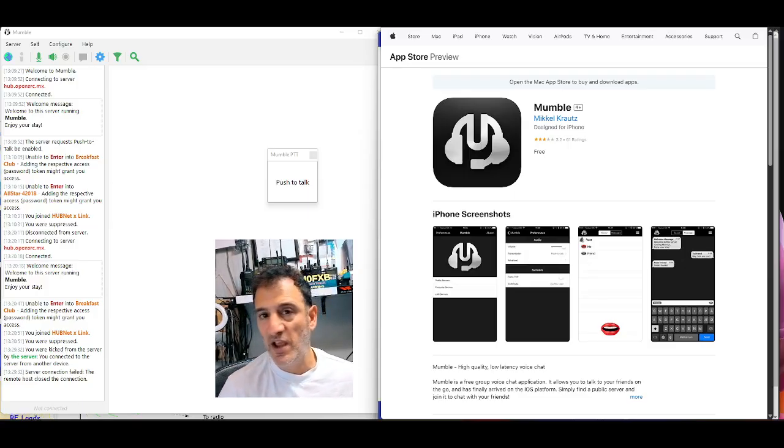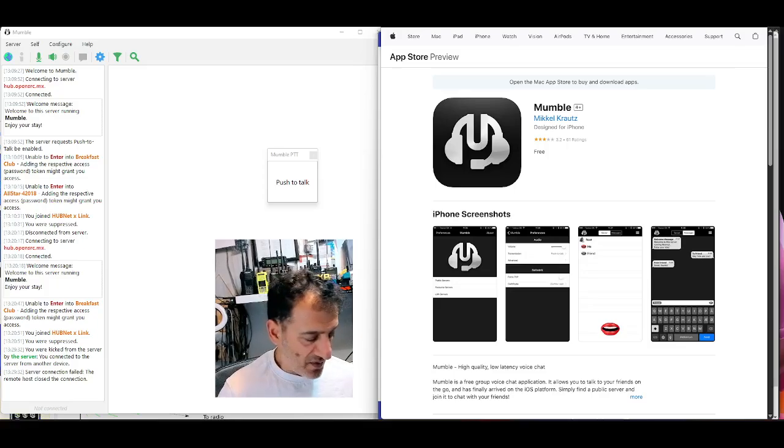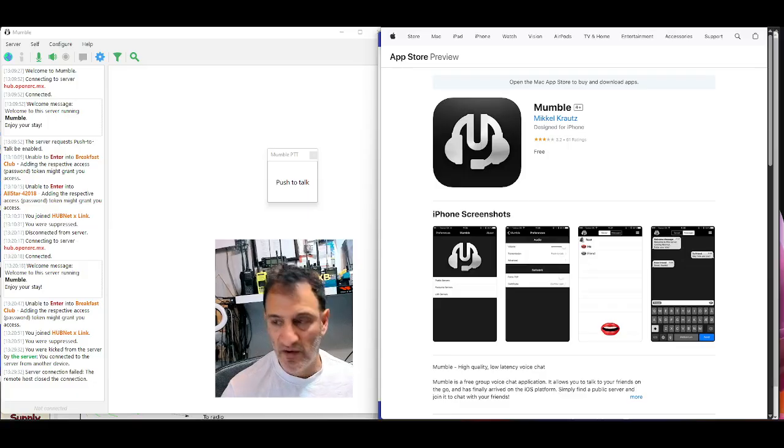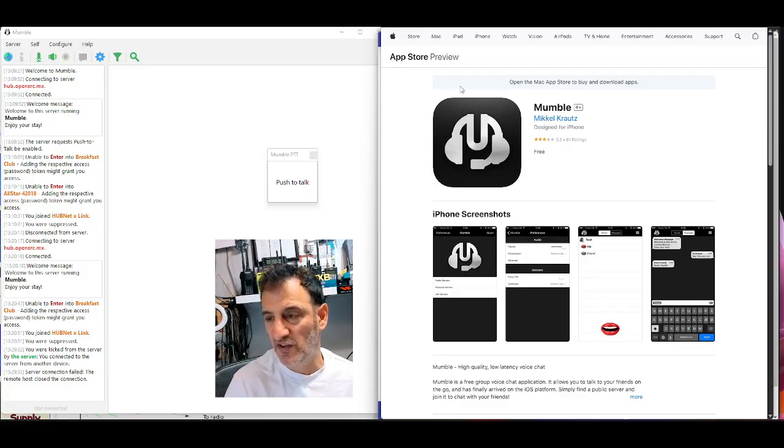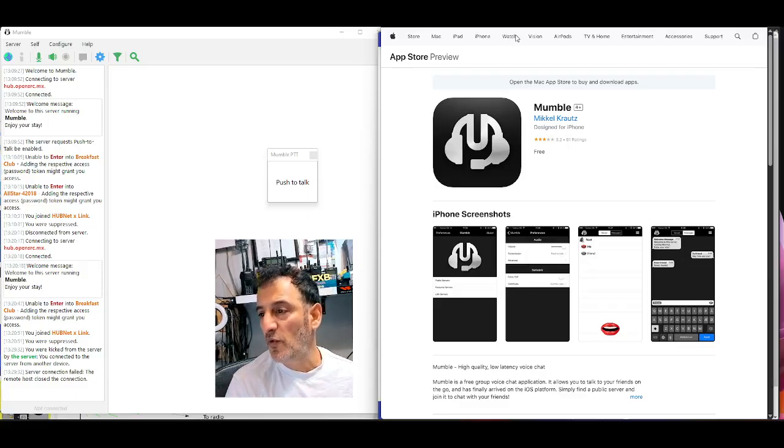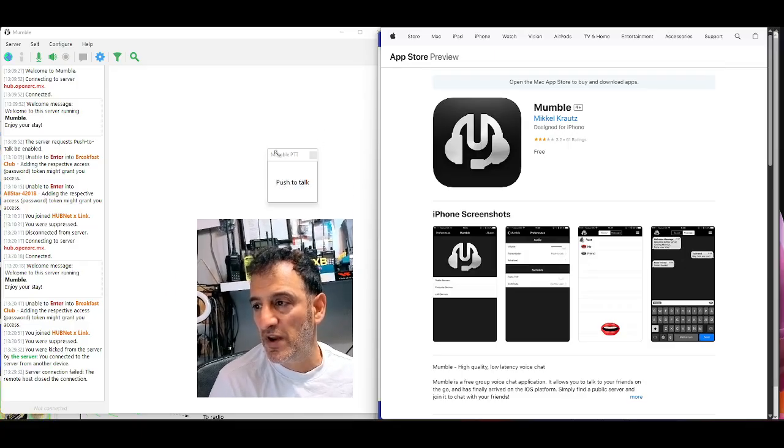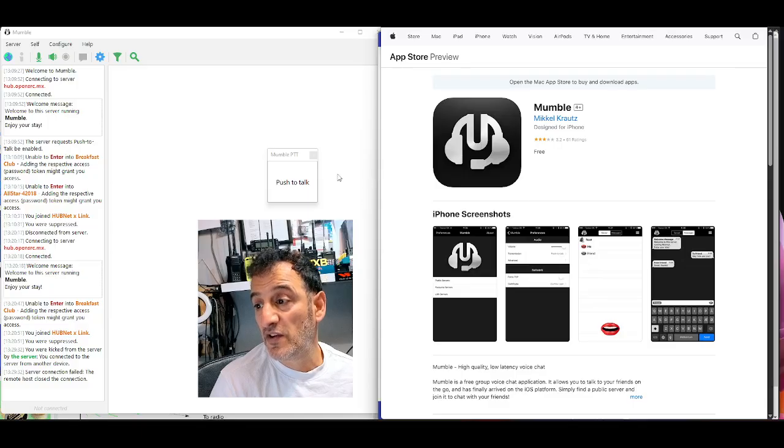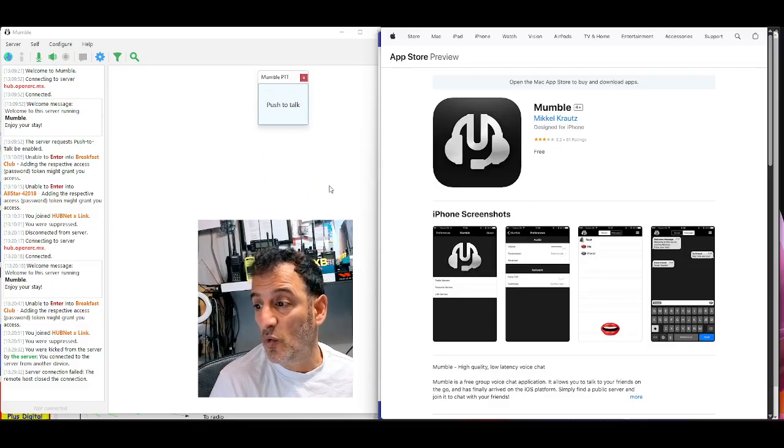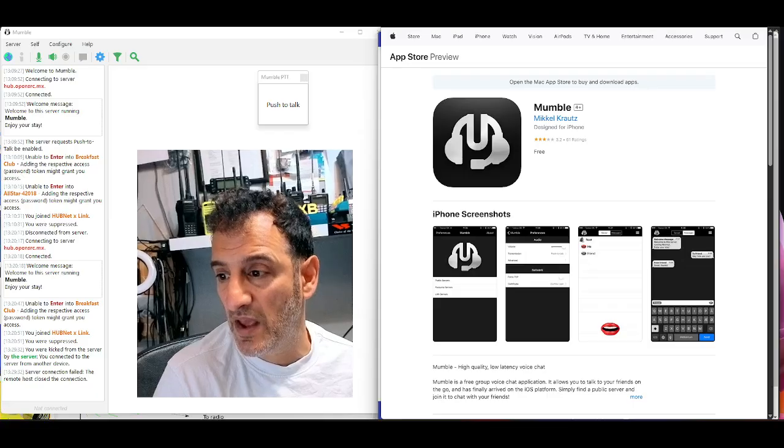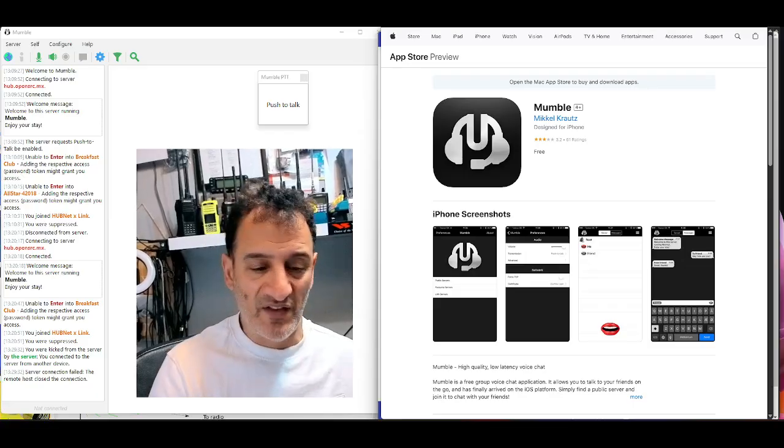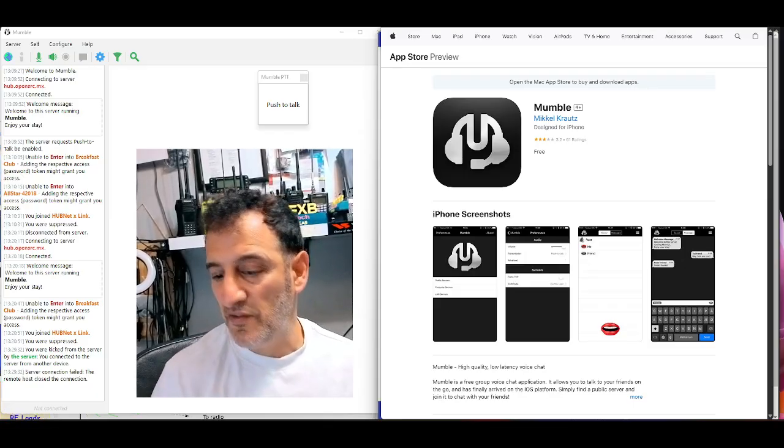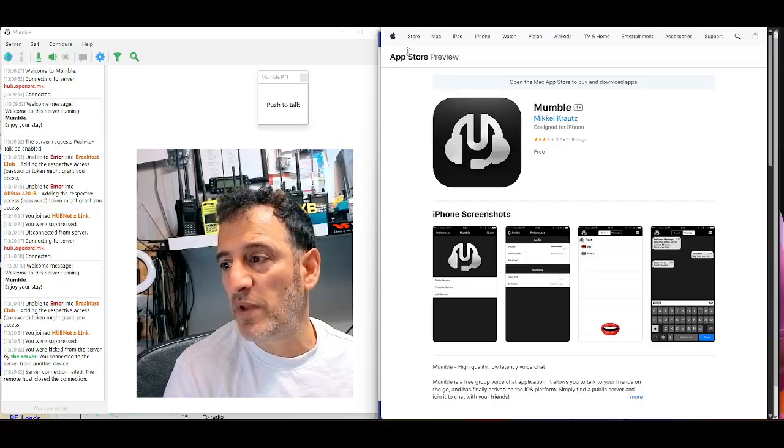So once we get this working, we'll be able to connect to lots of people. It's a bit like team speak, isn't it? It's a method of communication. It's a hobby method, open source. And eventually you can bet people are going to link this. They probably already have to DMR, D-Star, Fusion, All-Star, SIP, you name it. It's all very interchangeable.